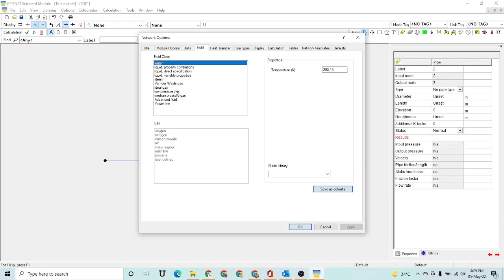There are not many fluids available in PipeNet's built-in library, so you have to select one of the available fluids, or you can select a new fluid and enter its properties manually.